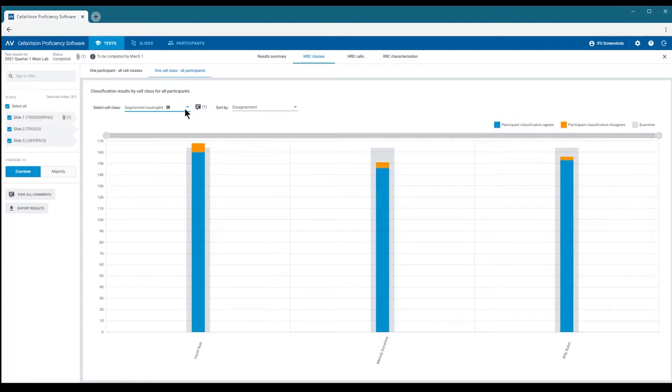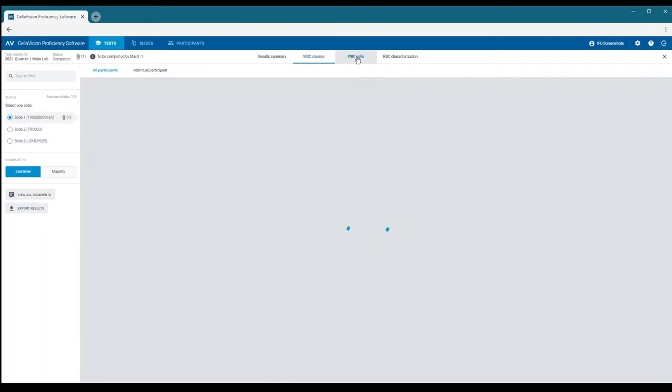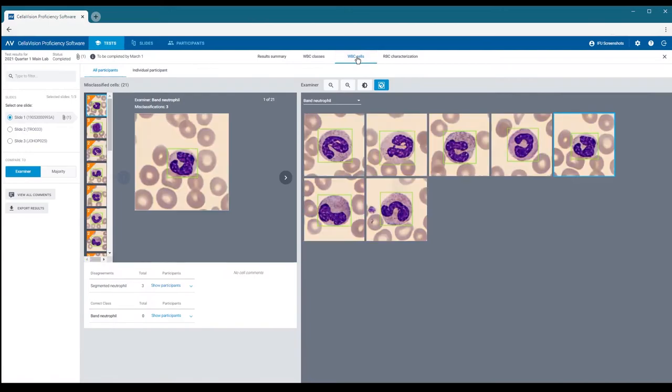Next, let's discover which individual cells cause the most classification disagreements. We are now presented with individual cell images. The cell we see first is the one with the highest number of disagreements from the currently selected slide.